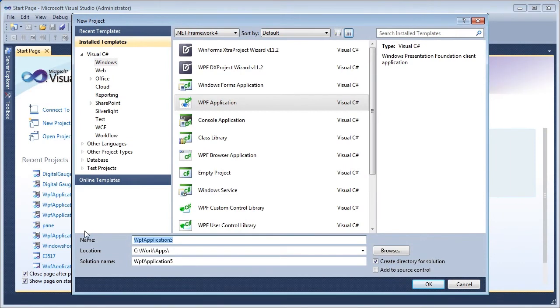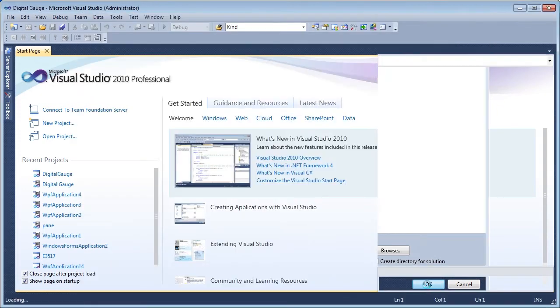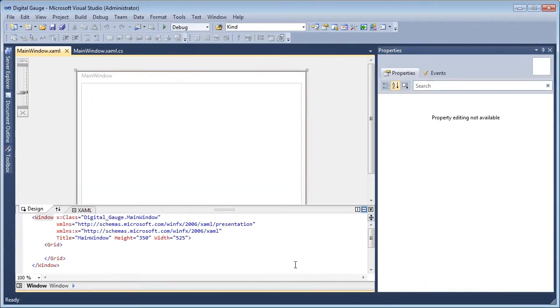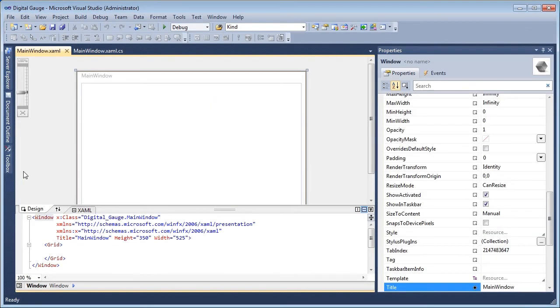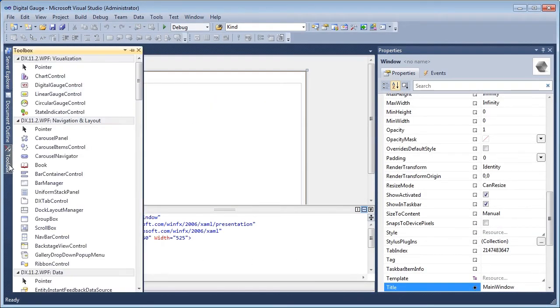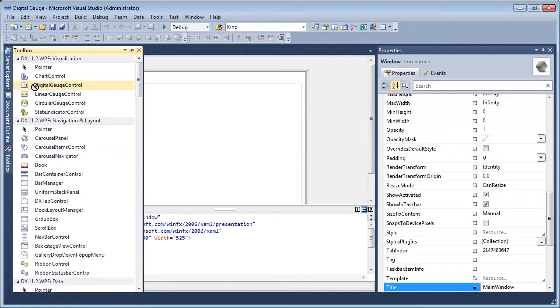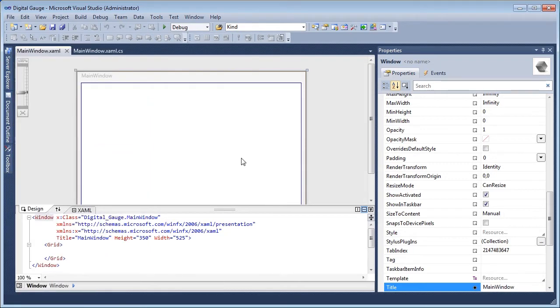Begin by creating a new WPF application project. From the Toolbox, add a digital gauge control to the application.